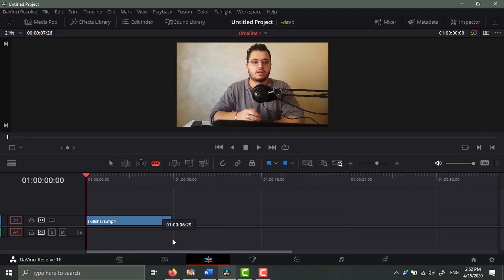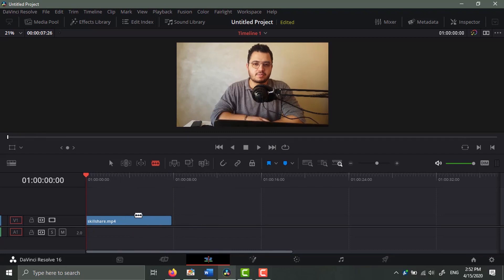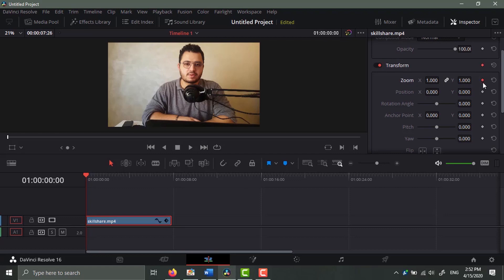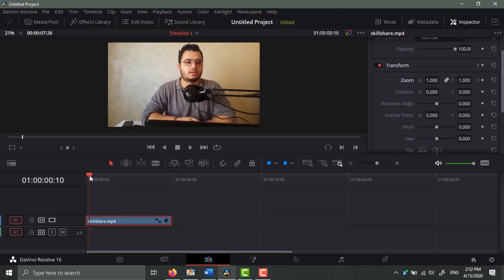Okay, so to zoom in you want to select your clip, go to the inspector panel, and then look for the zoom option or tool. Then you click on this dot right here. You move the playhead a little bit and then you zoom in.